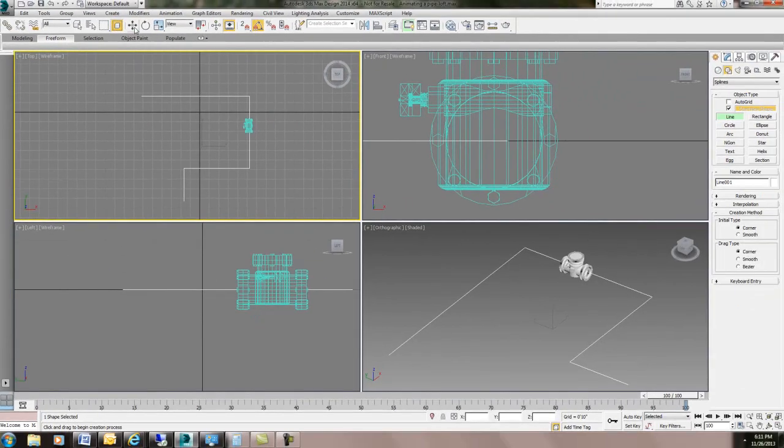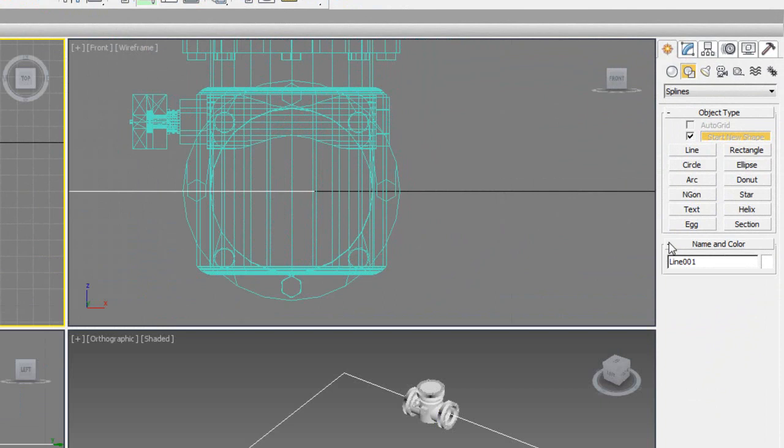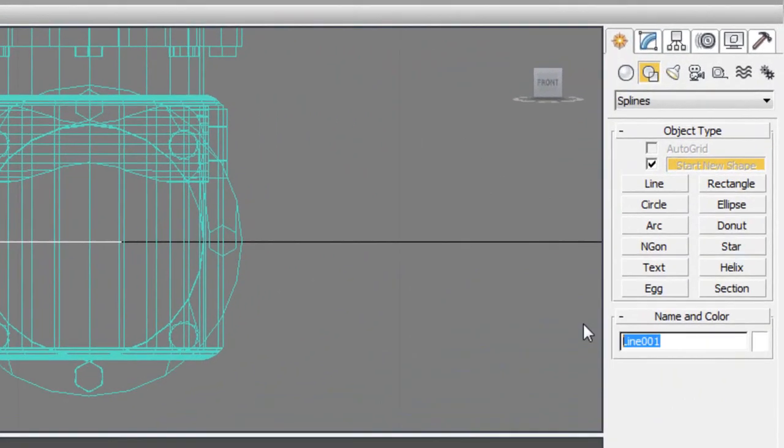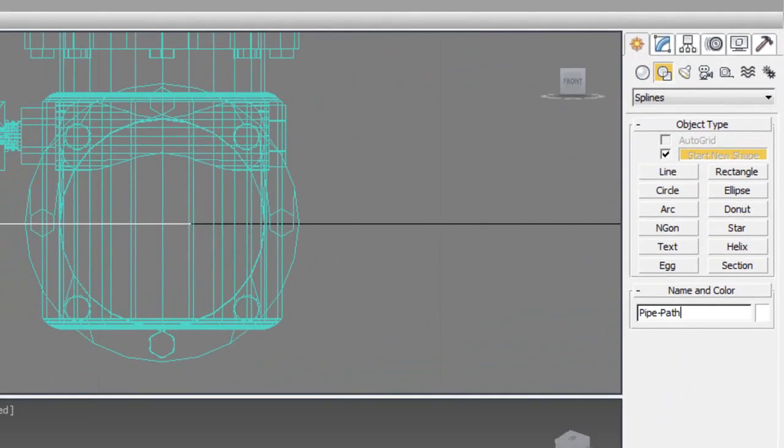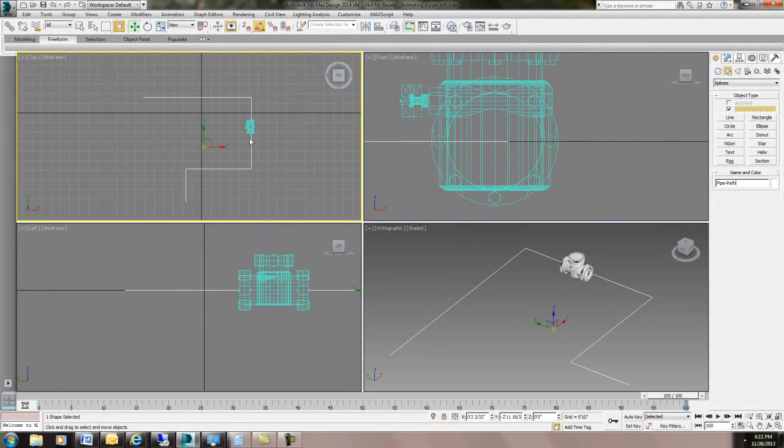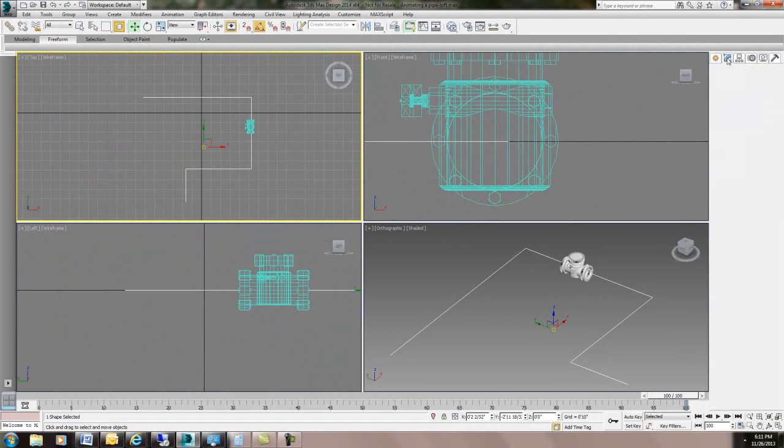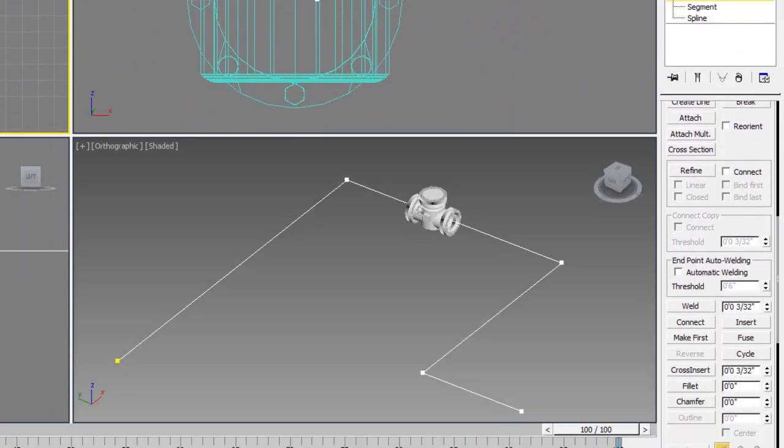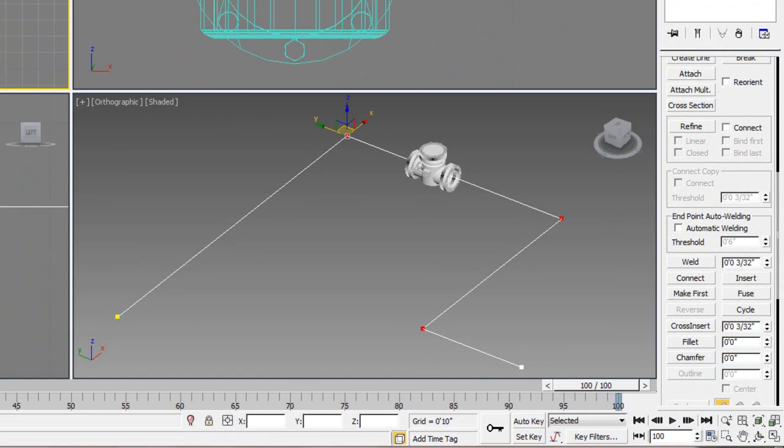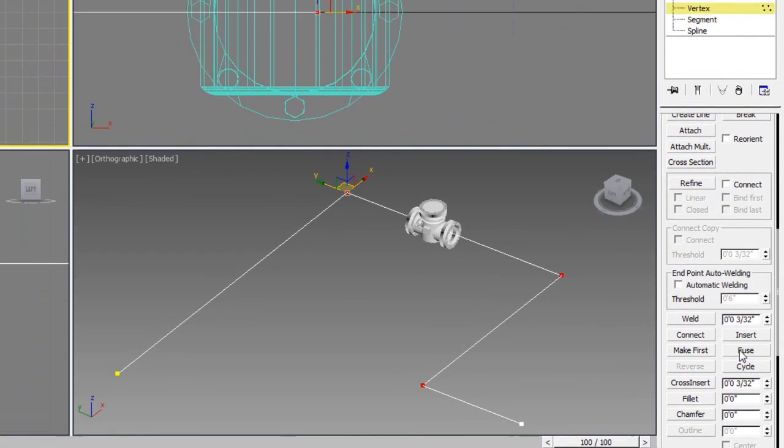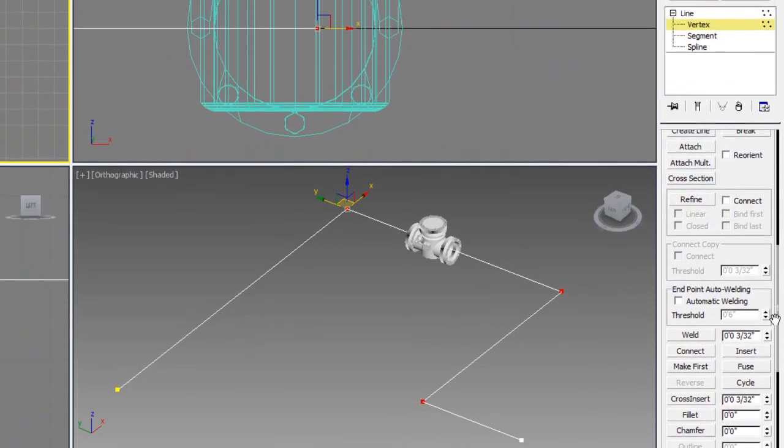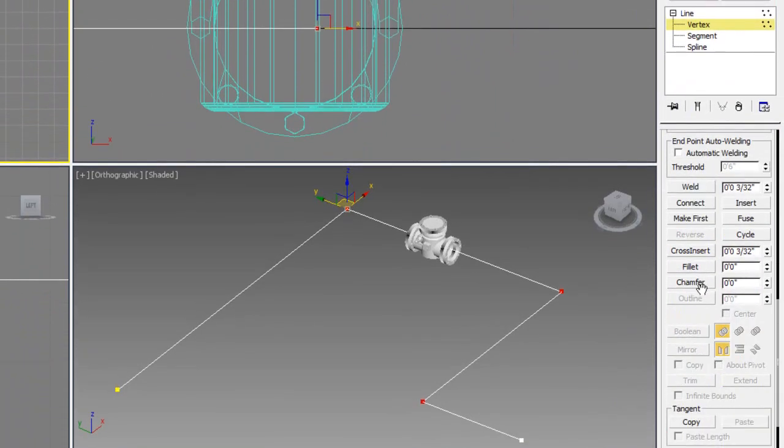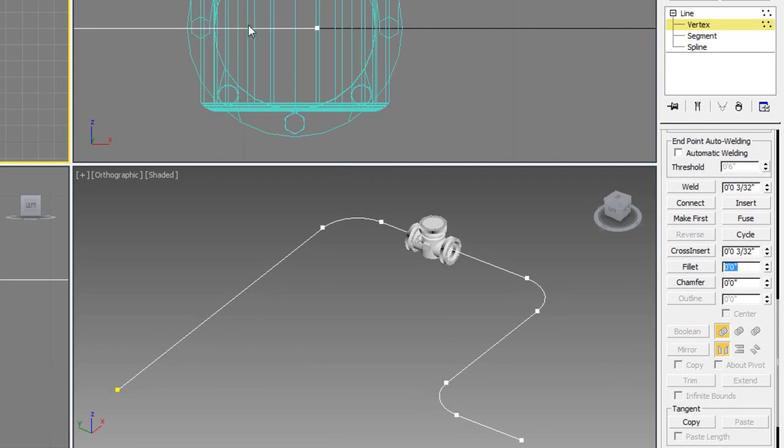I want to rename all my parts. This is going to be pipe path and I think I want to just get in here and round some of these corners so maybe put a fillet of one foot in there.